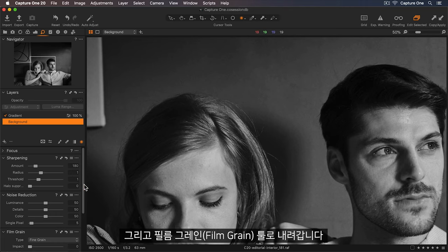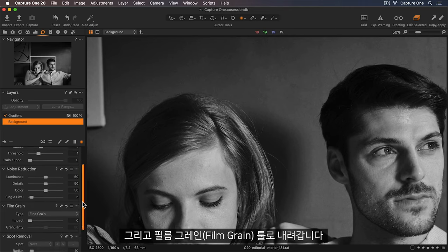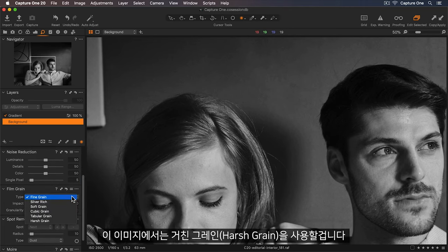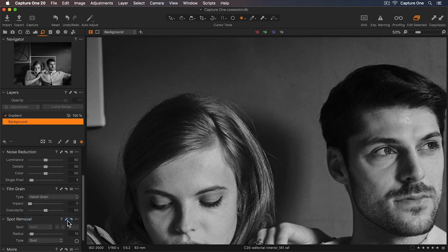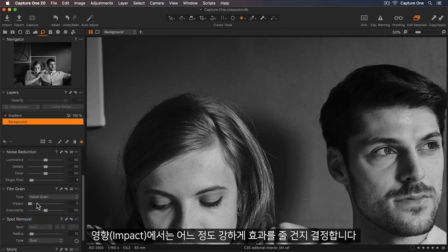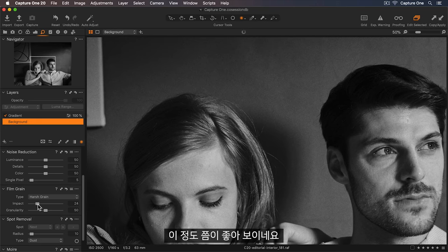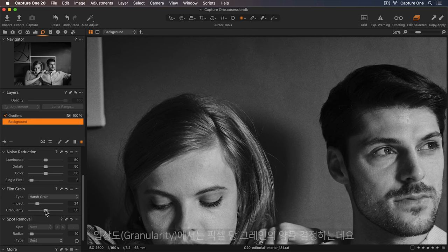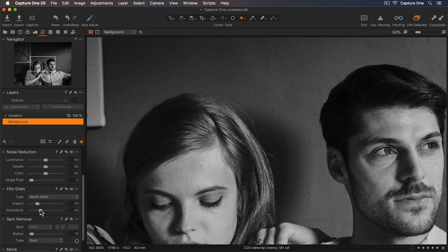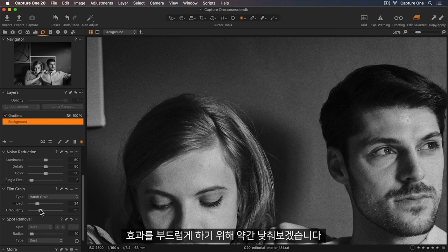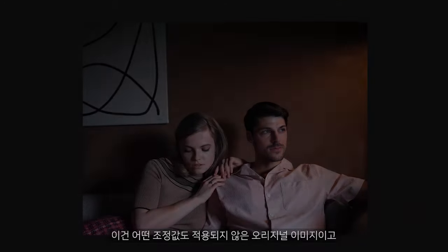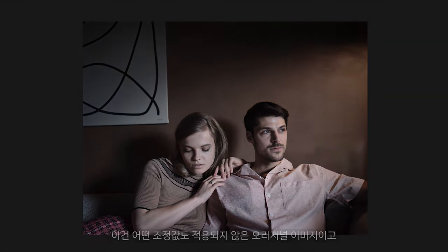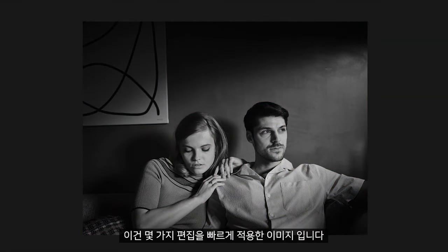Now I can go down to my Film Grain tool. And for this image, I'll use Harsh Grain. So Impact will determine how strong the effect will be. So somewhere around there looks good. Granularity determines how much grain per pixel there is. So I'll just lower this slightly to soften the effect. Let's look at the original without any adjustments. And now with only a few quick edits.